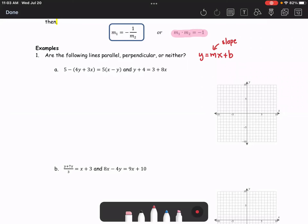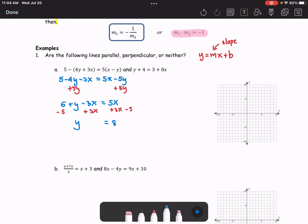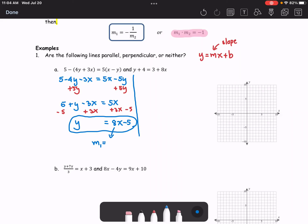For the first line in part a, we expand and rearrange. We get 5 minus 4y minus 3x equals 5x minus 5y. Next, we collect the y terms on the left-hand side by adding 5y to both sides, giving us 5 plus y minus 3x equals 5x. Then we subtract 5 and add 3x to both sides, which gives us y equals 8x minus 5. So M1 equals 8.